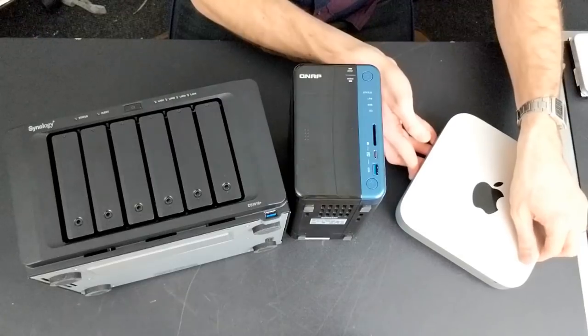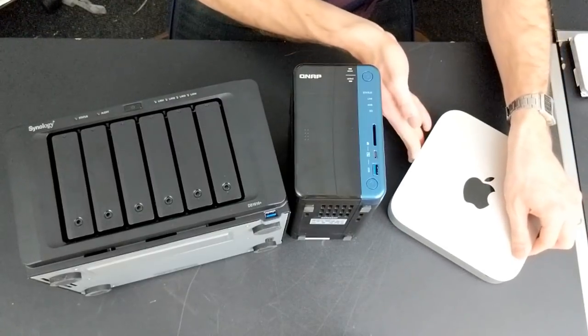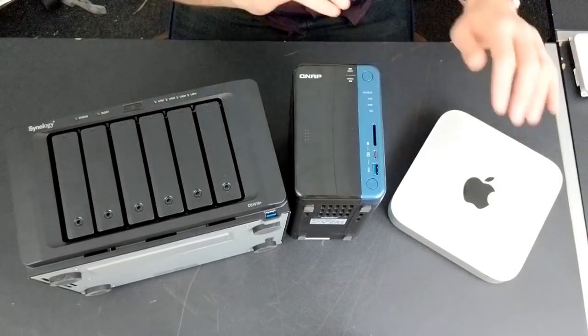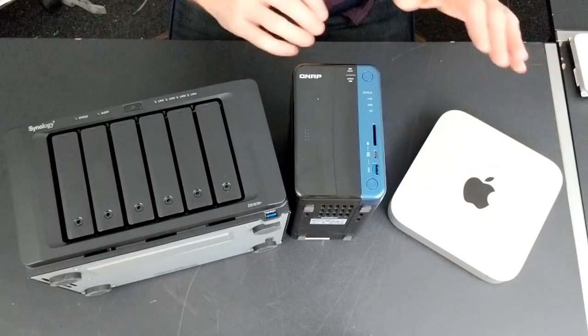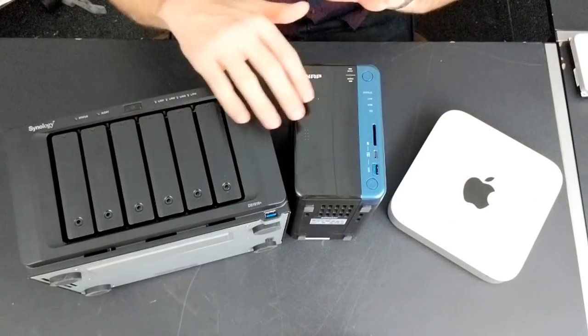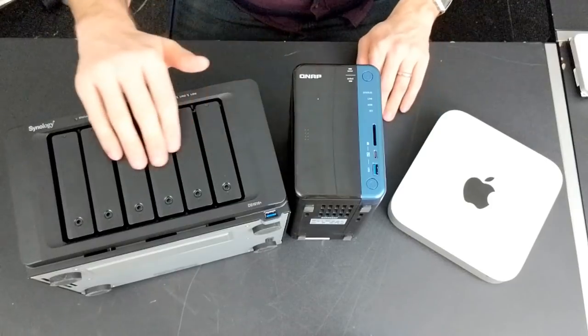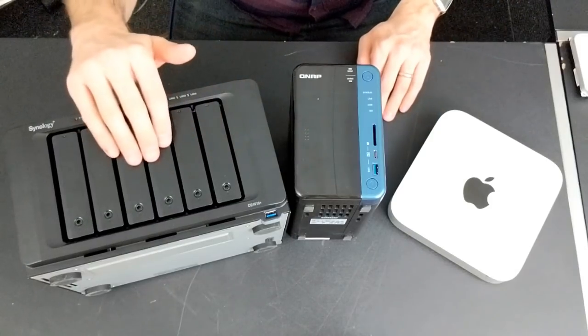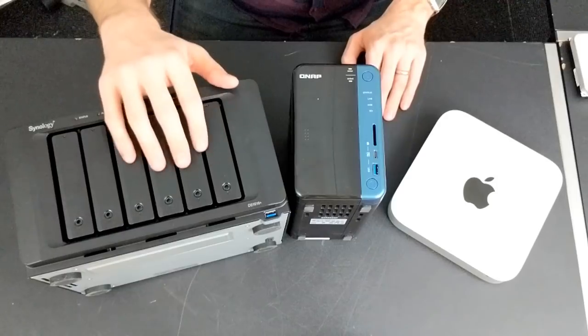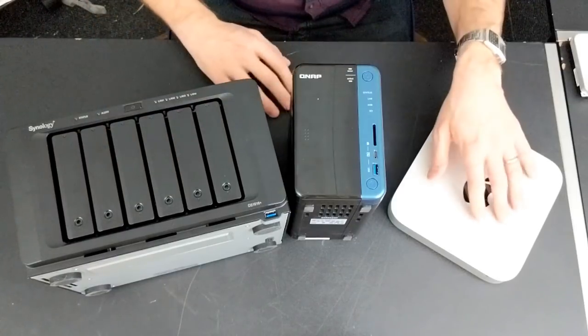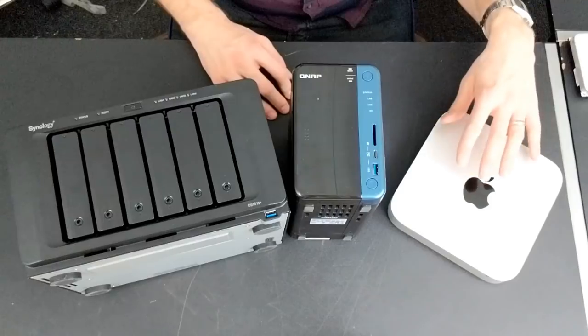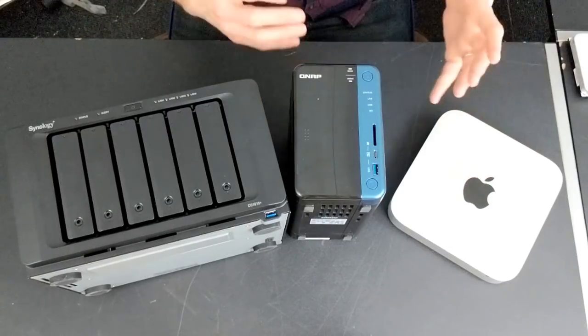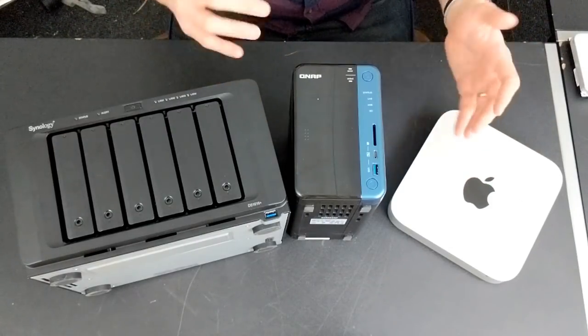On top of that, the CPUs inside, like for like when compared with network attached storage, arrive with much better CPUs. For example, if you wanted to use an i5 in most modern NAS servers, you will have to spend at least 1200 pounds for a NAS with an i5 CPU, whereas with a Mac mini you can pick that up at a fraction of that price.